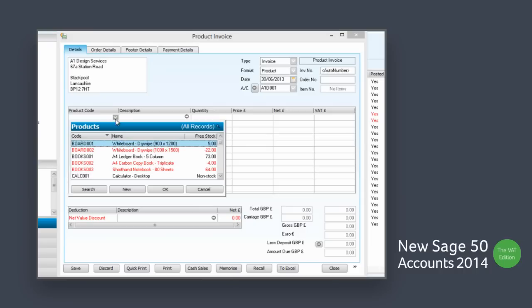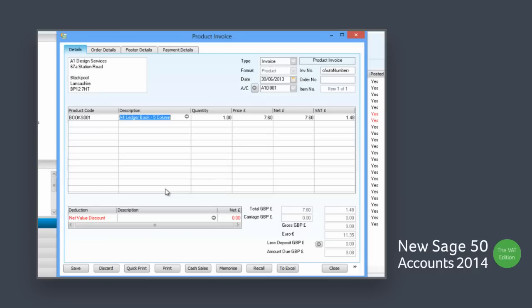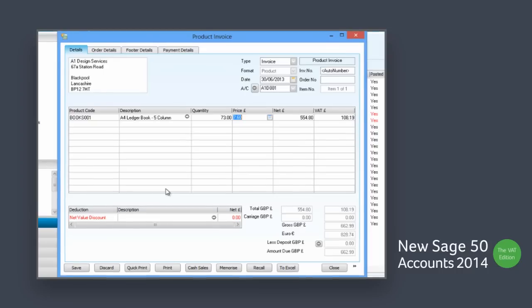When processing sales to customers, you can see the stock levels of your items from within the invoice or sales order entry screen, so you can accurately inform the customer of delivery times and stock availability.